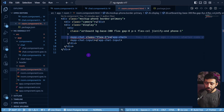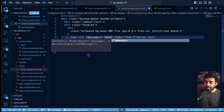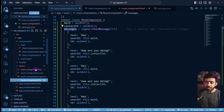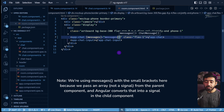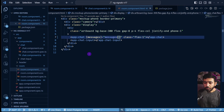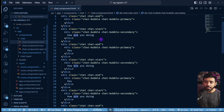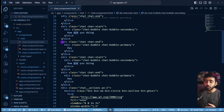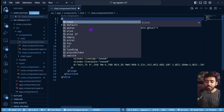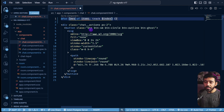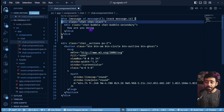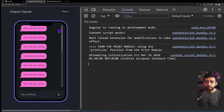In the Room component template, we pass the messages signal to the chat component: `[messages]="messages"`. Going back to the app shows no errors, but messages are still hard-coded in the Chat template. We'll replace all those hard-coded divs with a single `@for` block: `@for (message of messages(); track message.id)`, keeping just one message div template inside.